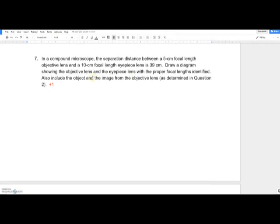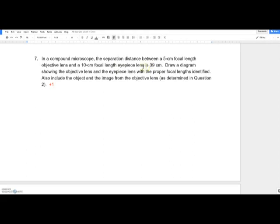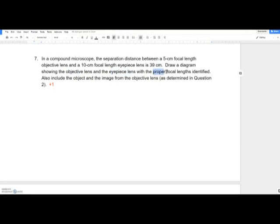The question in the microscope practice problem sheet says: in a compound microscope — compound means more than one lens — the separation distance between a five centimeter focal length objective lens and an eyepiece lens with a ten centimeter focal length is thirty-nine centimeters. It asks you to draw a diagram showing both lenses and list the focal length of each.